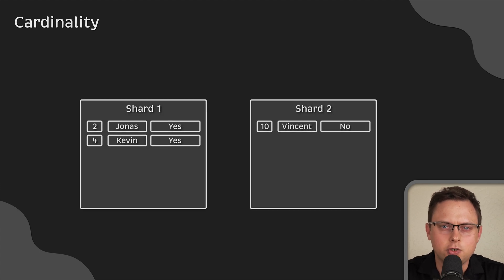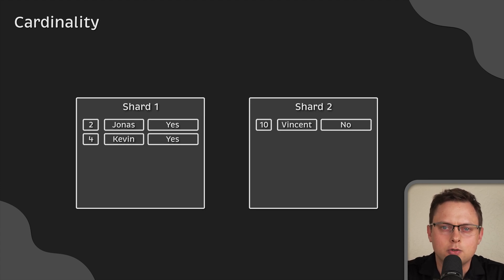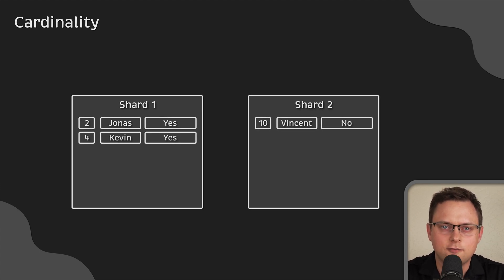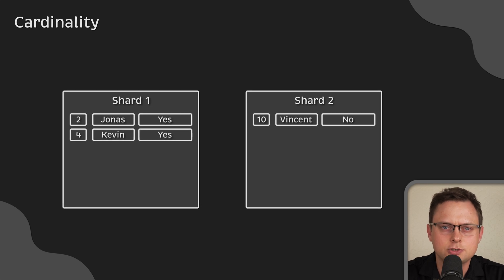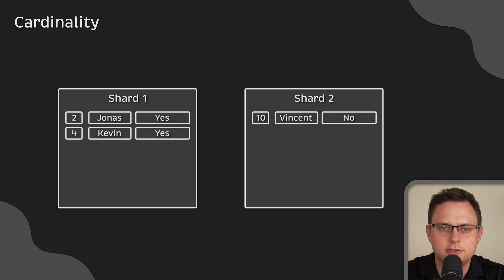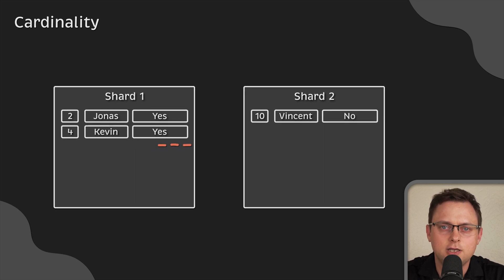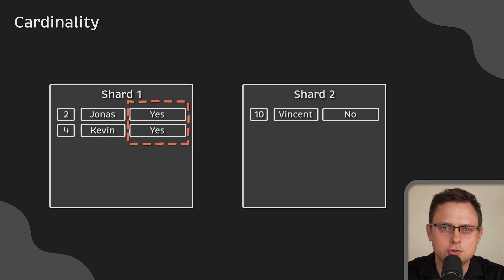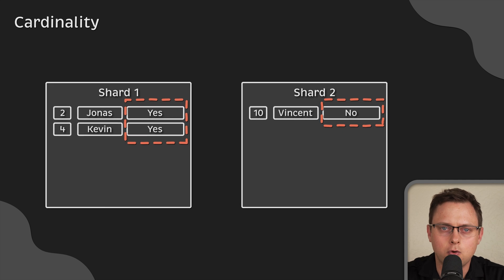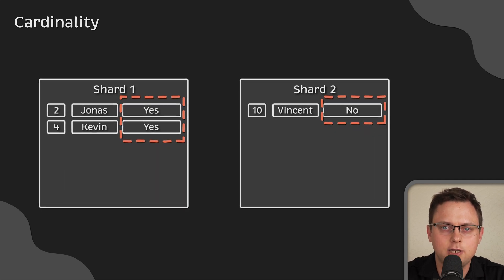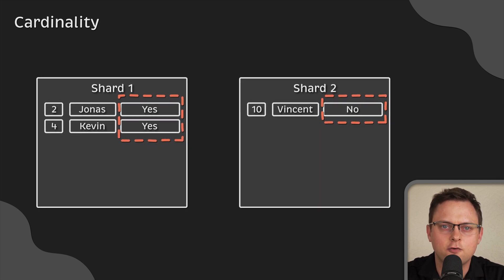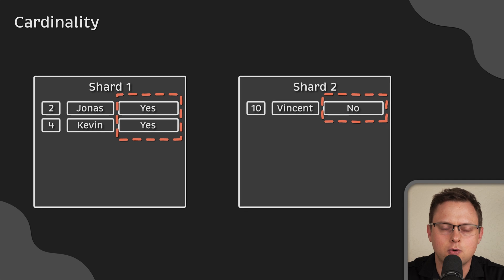First of all, you need to think about all possible values for the shard key, also known as cardinality. For instance, if you choose yes or no data field as a shard key, the number of shards is restricted to only two.